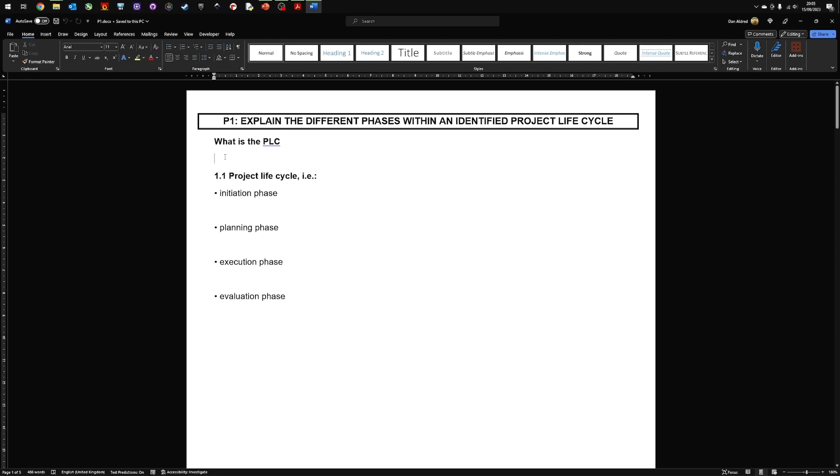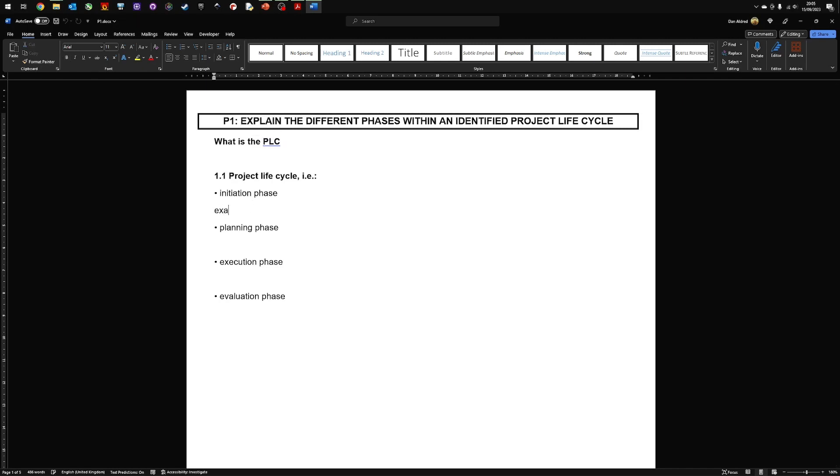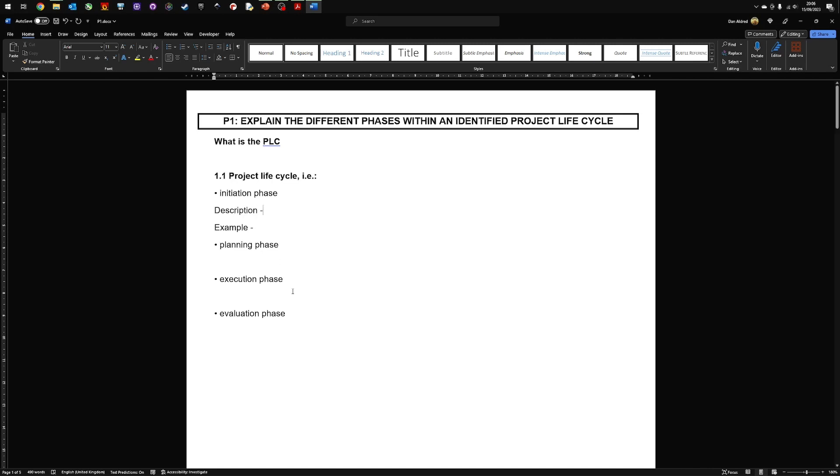Although this isn't a requirement, it's probably good practice to explain what the project lifecycle is. Obviously in this video I won't go into detail what that is because that's theory, but I would put a paragraph in here explaining what the project lifecycle is. And then we move into these stages here where it asks you to explain. Now for an explanation we're probably looking for an example. So I would always include an example of what the initiation phase is. You probably want some kind of definition or description first, and then you want to give an example.